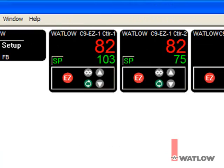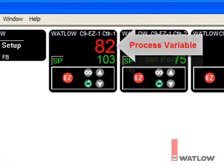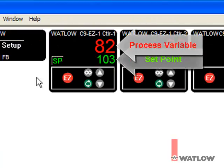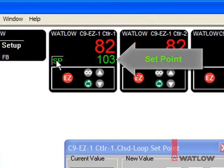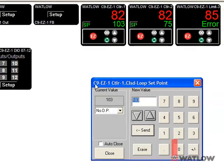The ControlLoop instrument view looks like a panel mount single loop controller with process variable and setpoint displayed, and a button that allows the operator to change the setpoint.